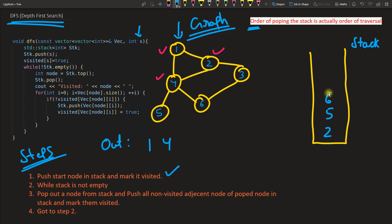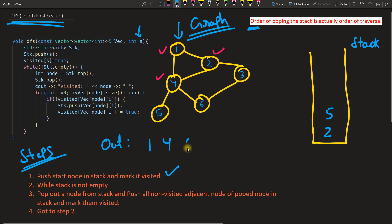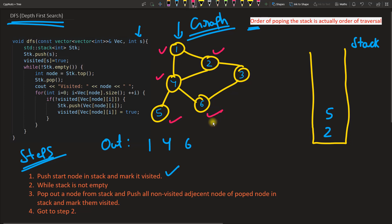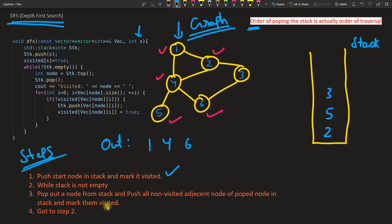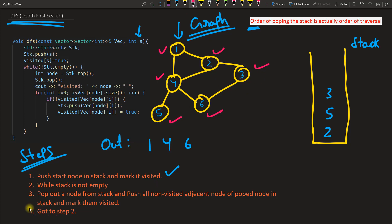Stack is still full, so we pop out node 6 and record it as output. We mark it visited. The adjacent nodes of 6 are checked: one is already visited; node 3 is not visited, so we push node 3 into the stack and mark it visited. Now we have nodes 5 and 3 remaining in the stack. Go back to step two.